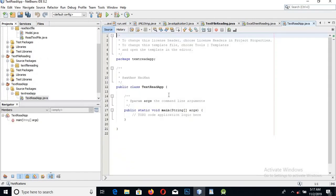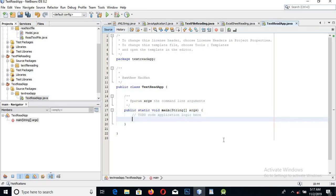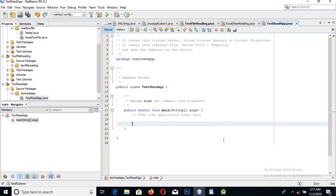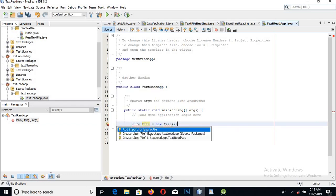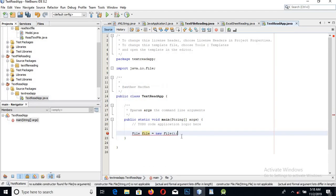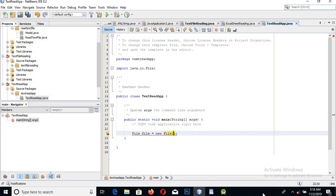NetBeans automatically created the class as well as the main method. First, we will create a File object, which is present in the java.io package. So: File file = new File. Since this package is not imported, we will import it — it is in the java.io.File package.